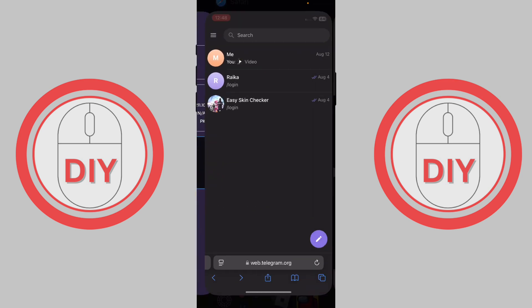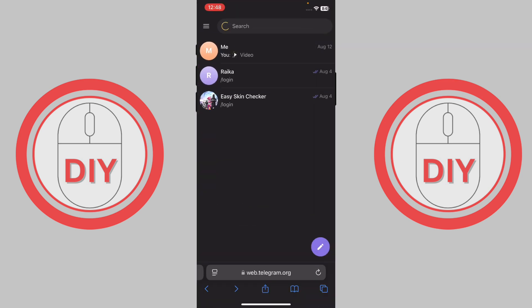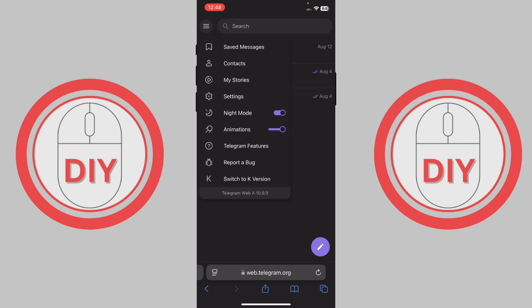I'm already on my web browser. What you need to do is search web.telegram.org. Once you're here, as you can see at the top, you'll be able to see three horizontal lines. Just press on those three horizontal lines.